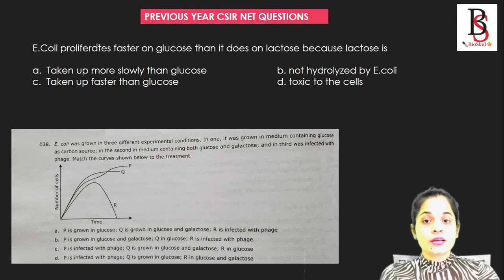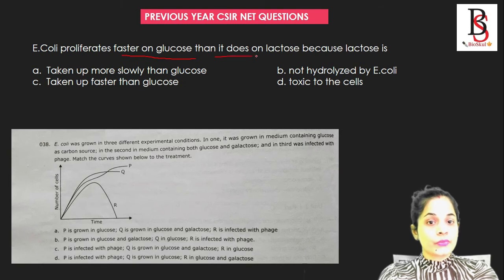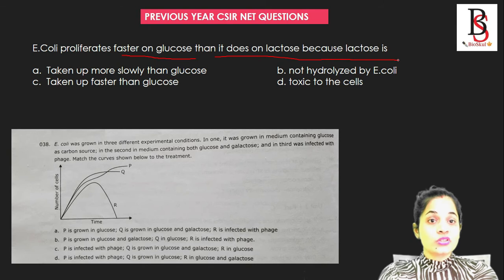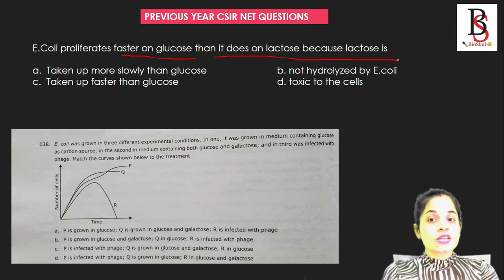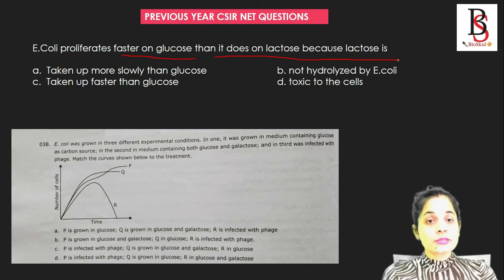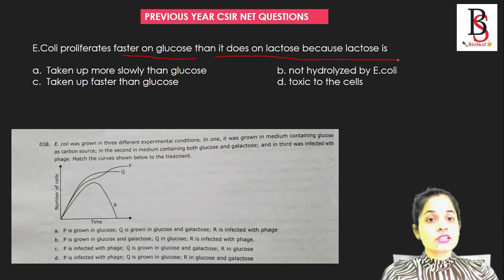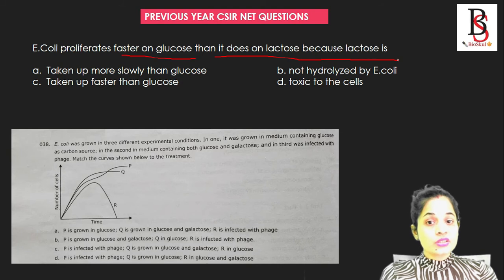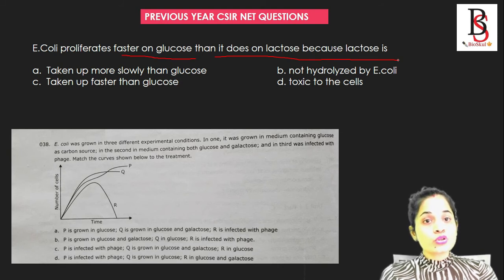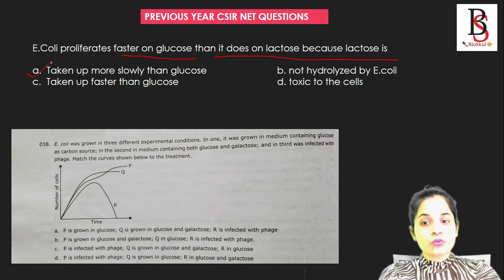Now let's look at some previous year CSIR NET questions. First question: E. coli proliferates faster on glucose than it does on lactose. The reason is that E. coli grows faster in glucose because it will first consume the glucose if it is present in the media. After consumption of glucose, it will start to use the other carbon source, lactose. Lactose is taken up more slowly than glucose, so the correct answer is option one: lactose is taken up more slowly than glucose.